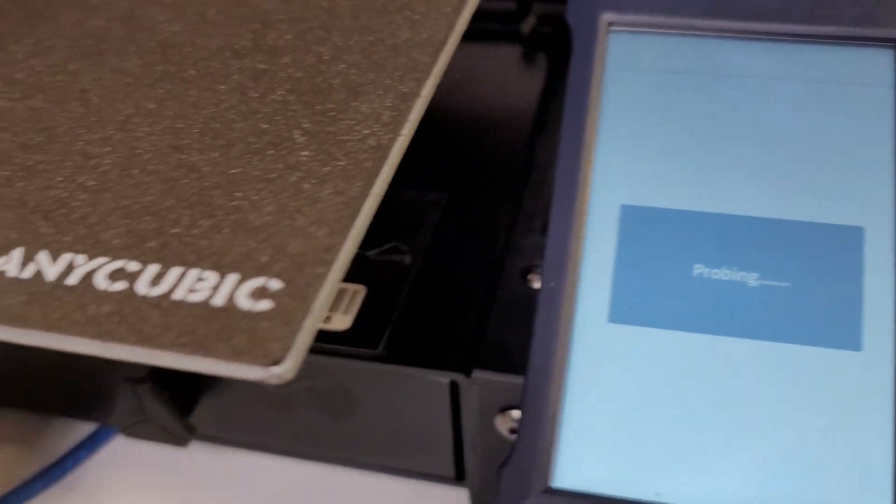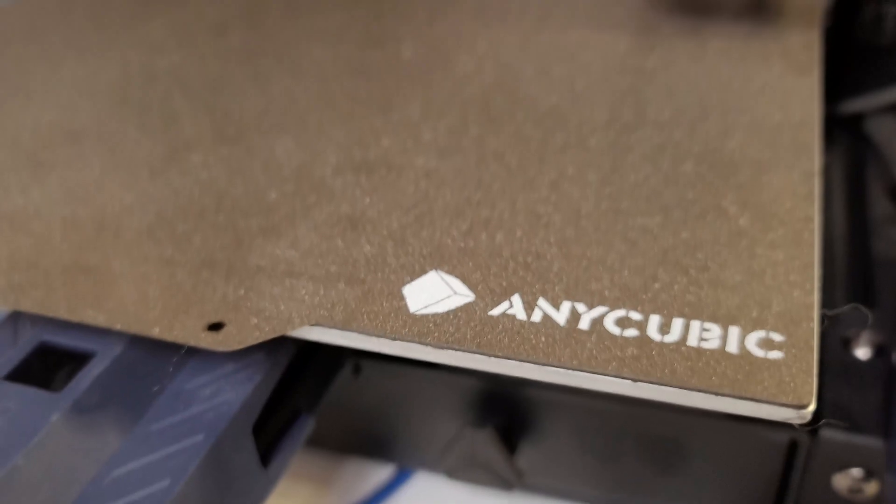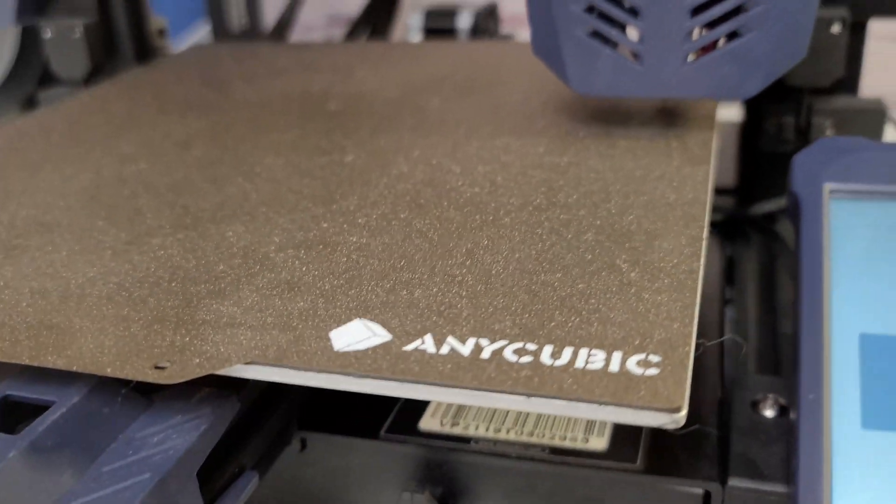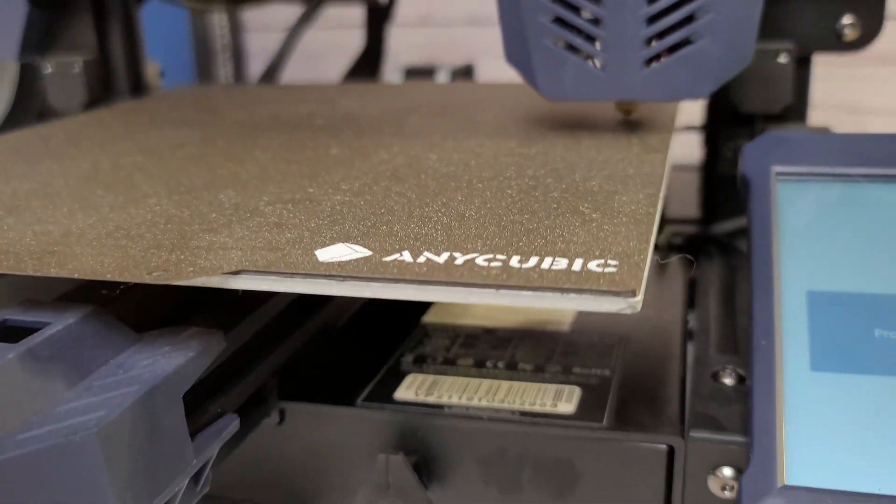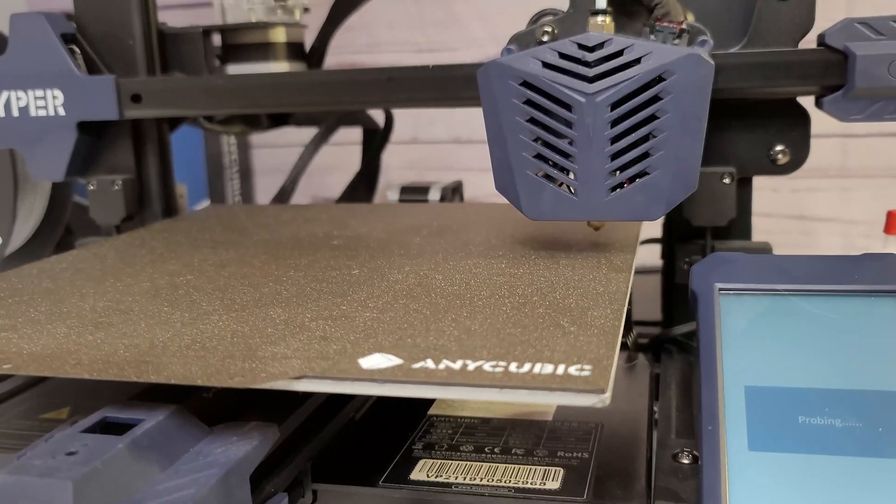Hey everybody, Will from StudioZombie3D here. Today we're going to take another look at calibrating the Anycubic Viper.